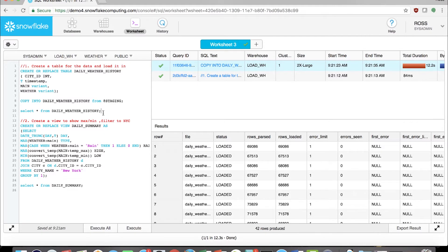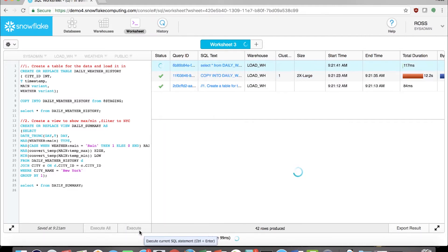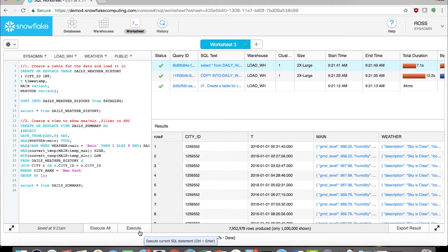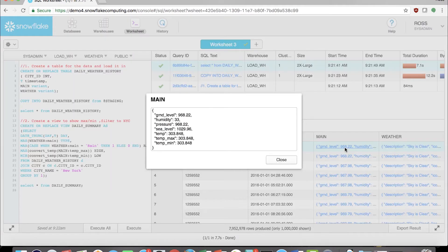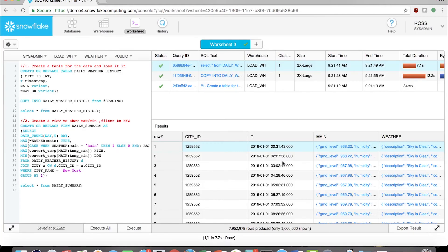The SQL here is straightforward and similar or identical to how you'd work with standard relational data. You don't need special skills to work with semi-structured data. Snowflake stores the semi-structured data that hasn't been transformed in the Variant Type column, which natively supports the nested structure of the semi-structured files.